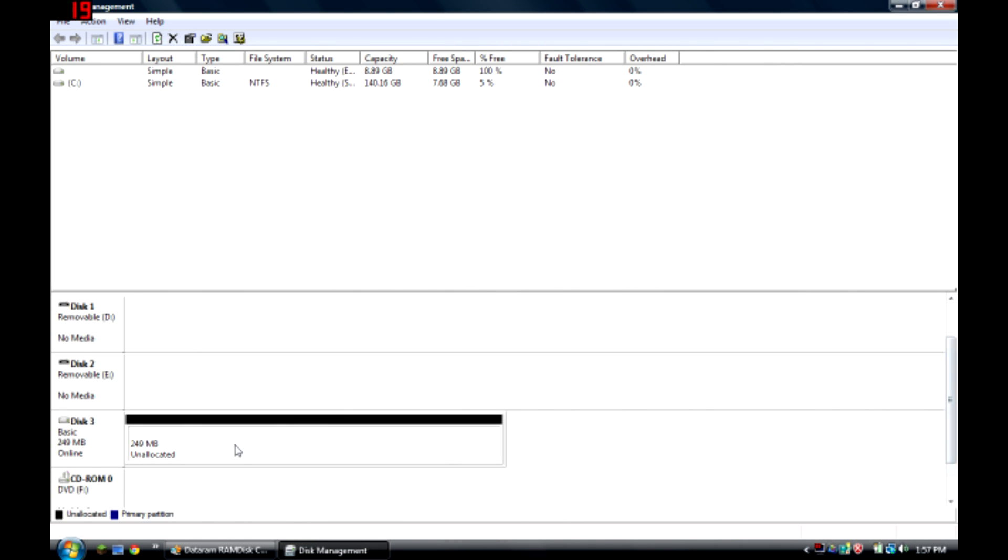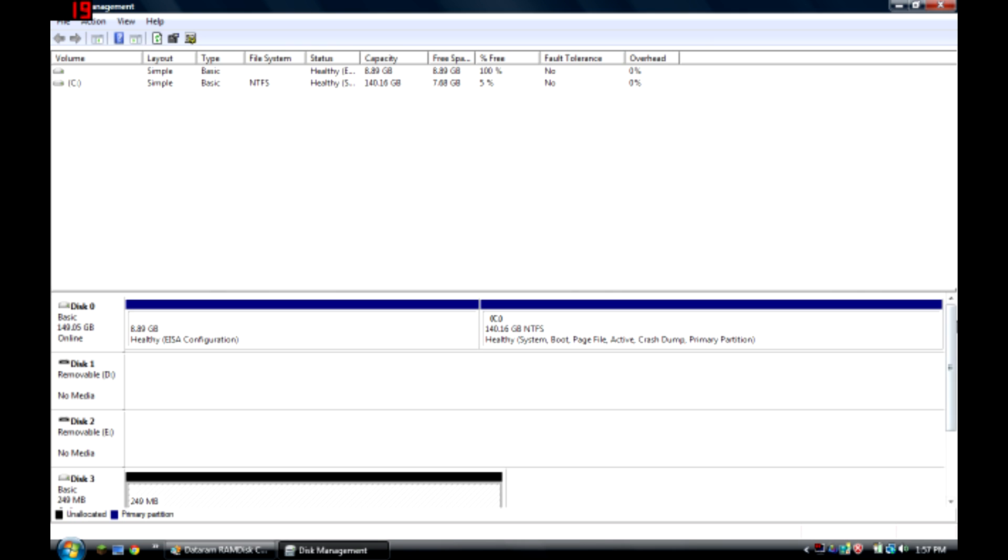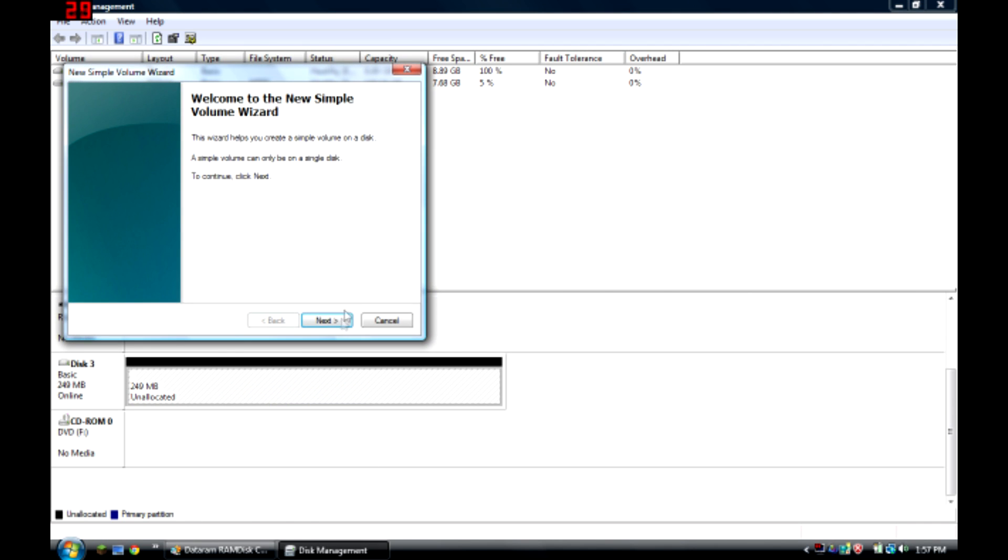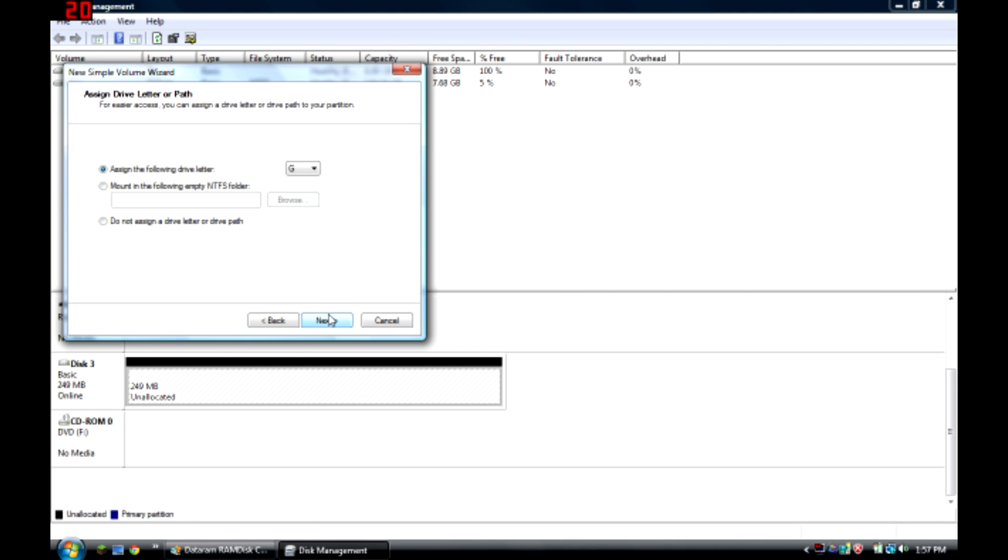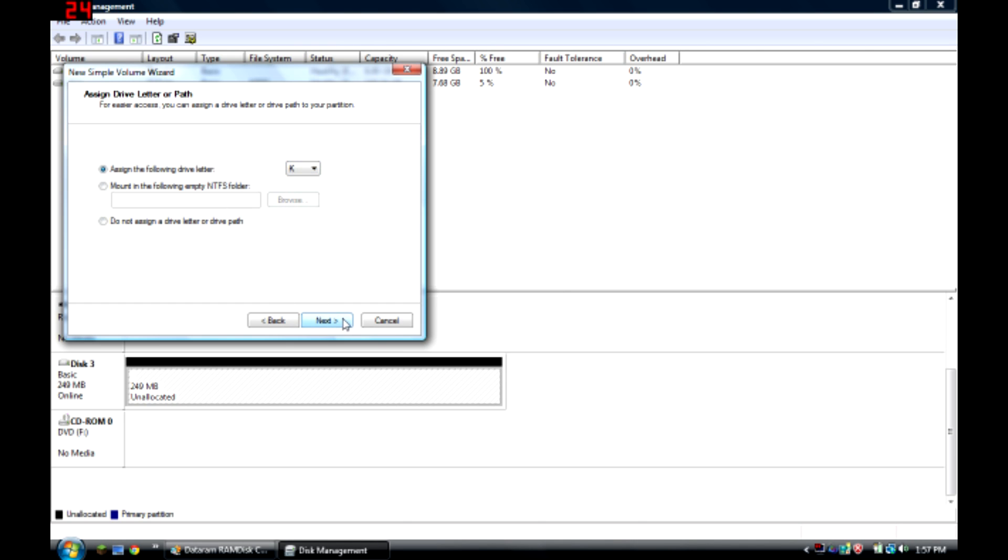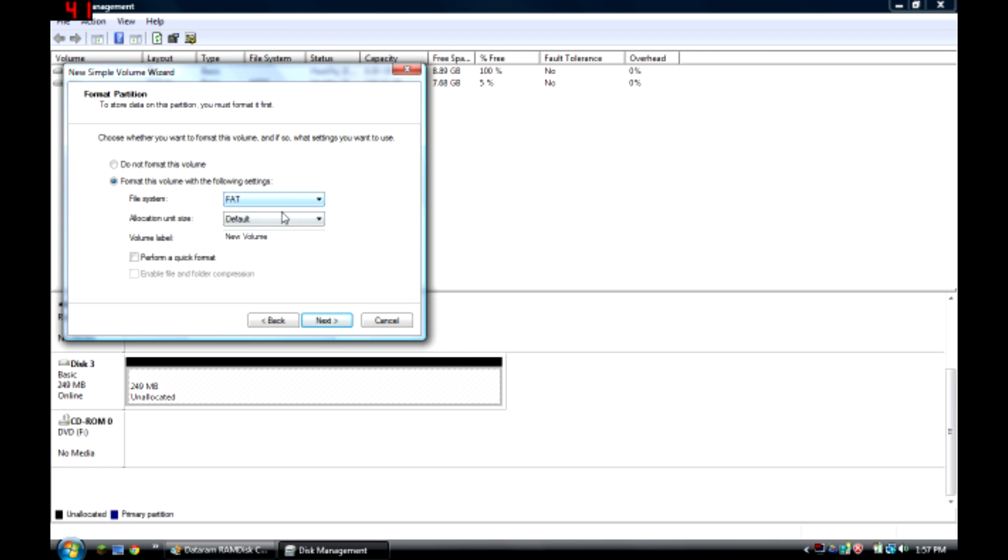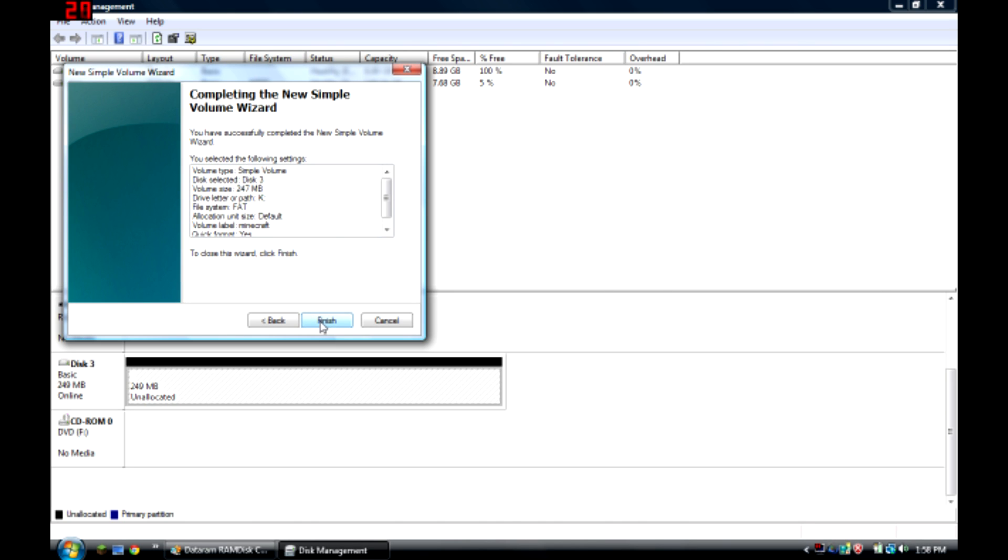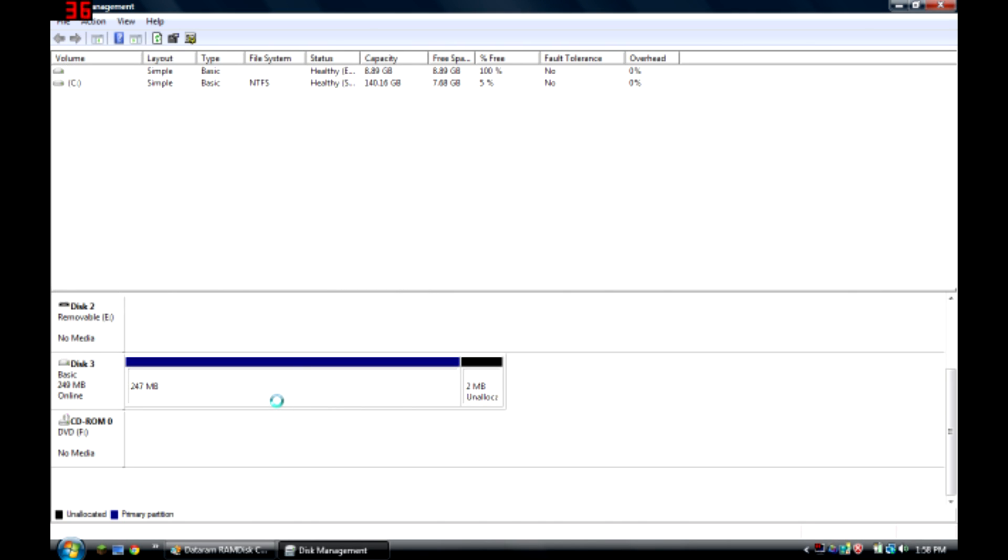Okay so this should come up unallocated, somewhere around it this will be your hard drive. Then scroll down, this should be it, right click it, click new simple volume, next, next, and put it the letter as K. Then hit this as perform a quick format, name it whatever. I'm just gonna name it Minecraft then hit finish.